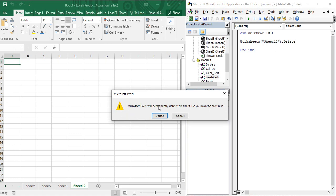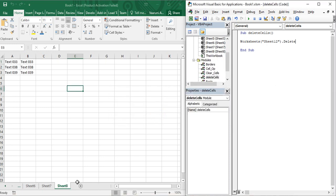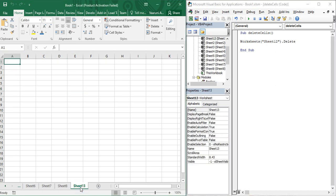When executed, Microsoft Excel gives a warning asking if you really want to delete the sheet. Click delete, and you can see that Sheet12 has vanished — there is no Sheet12 existing in the workbook anymore. Only Sheet8 is existing. Now I have Sheet8 and Sheet13; there is no Sheet12.